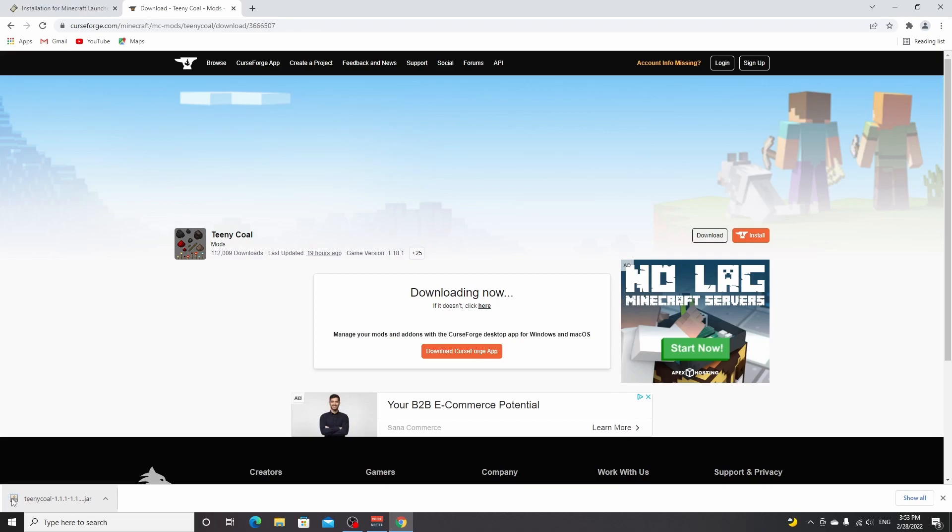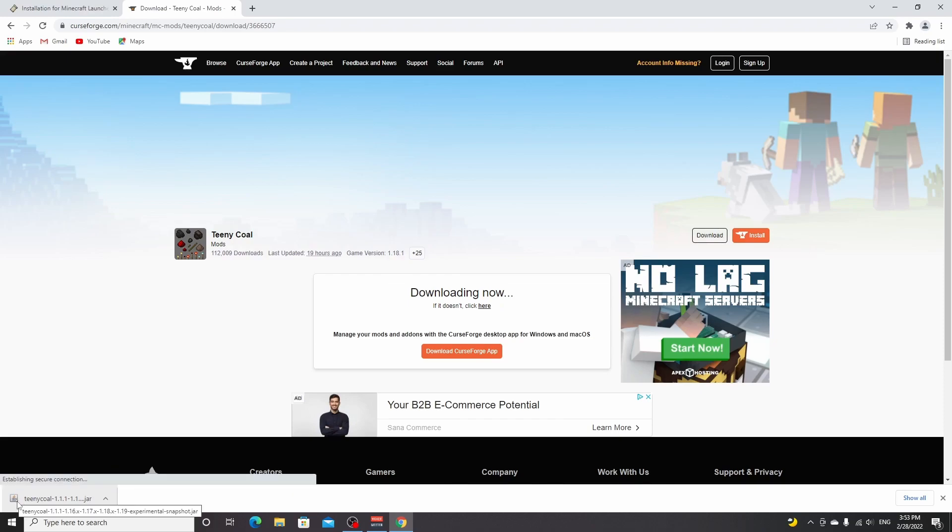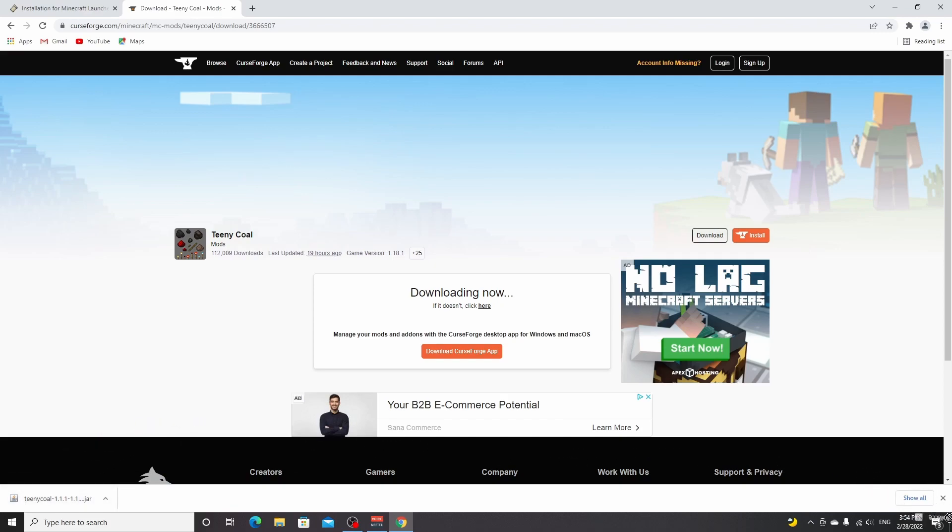Now even if it doesn't show a Java icon right here, that usually is a problem when for example installing OptiFine or Forge, but for now it's actually not a problem because we don't have to open this file. All I'm going to do is drag this over to my desktop.